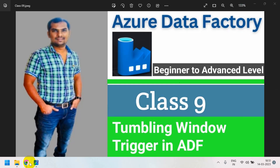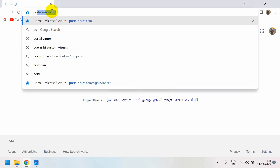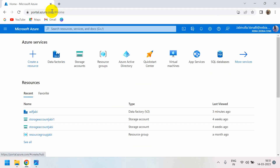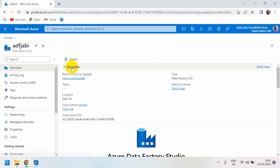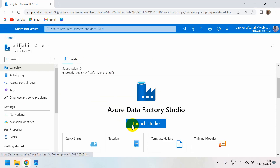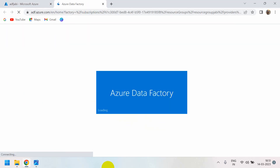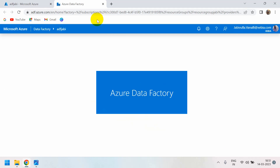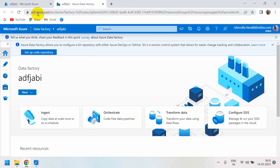Go to our portal at portal.azure.com. Here you can find our data factory — ADFJB is my data factory. Launch Studio opens our data factory, and you can also directly use the URL adf.azure.com.